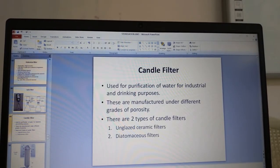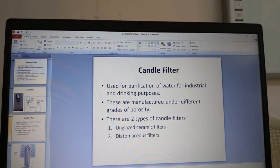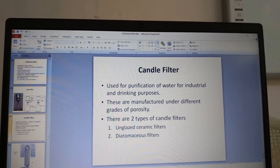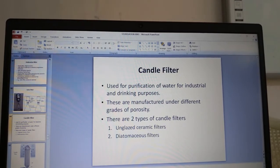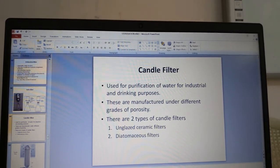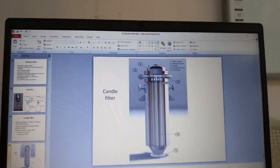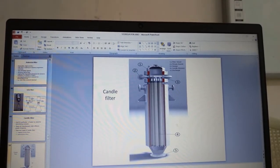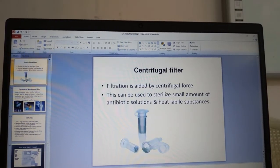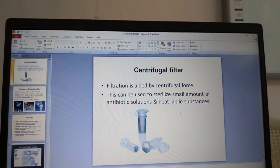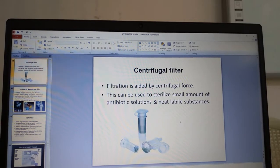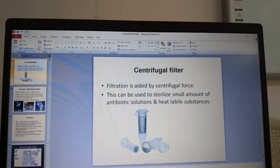Candle filters are used for purification of water for industrial and drinking purposes. They are manufactured in different grades of porosity and come in two types: unglazed ceramic filters and diatomaceous filters. Centrifugal filters use centrifugal force to aid filtration and can be used to sterilize small amounts of antibiotic solutions and heat-labile substances.